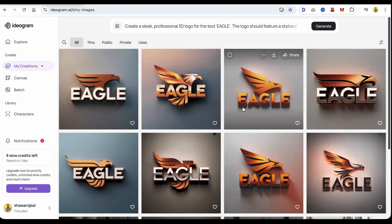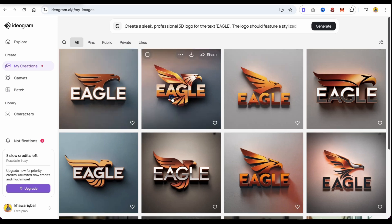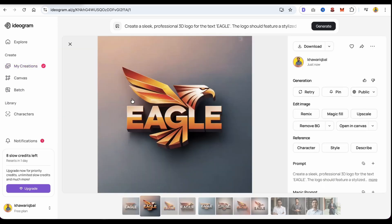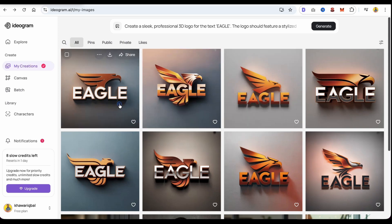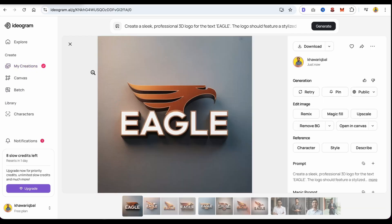If you don't like one of the logos, you can regenerate the prompt and try again. Now you can see our logo is ready. All the logos look great.